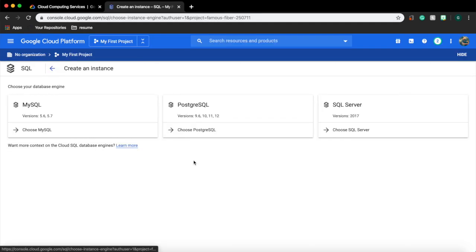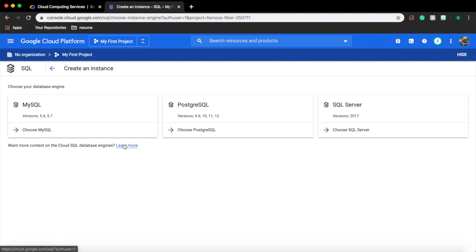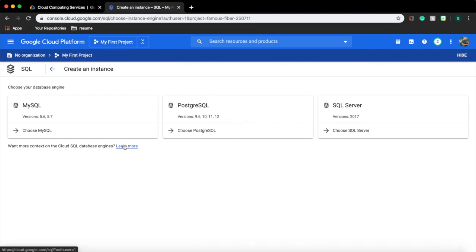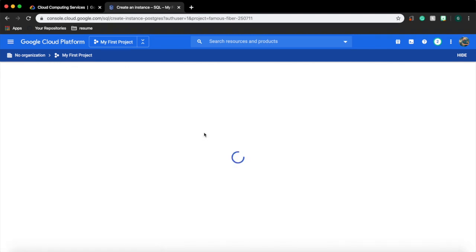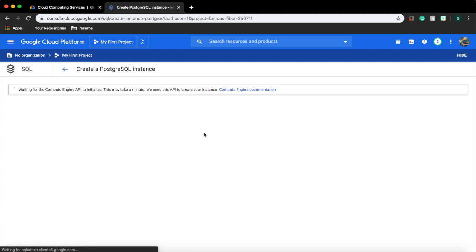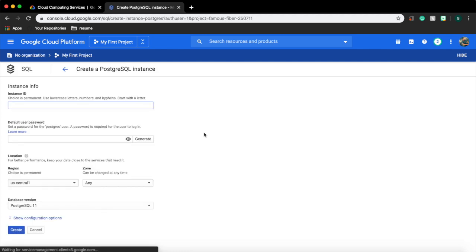Click create instance. You can choose between three database engines: MySQL, Postgres, and SQL Server. In this video we will create a Postgres instance and connect to that instance from our local machine. Choose Postgres. It will ask for an instance name, so give any name.